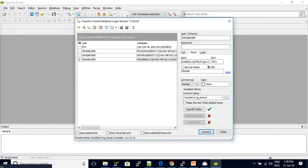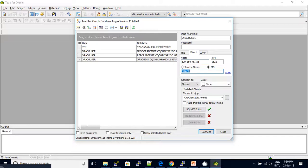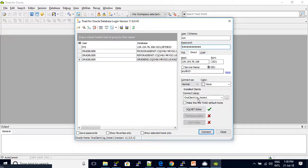Toad is open. You can click the IP address, then enter the database name. Just copy the SID. Enter the port number, username, and sys password. You can click Connect.